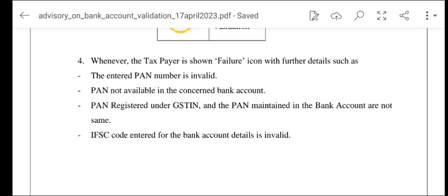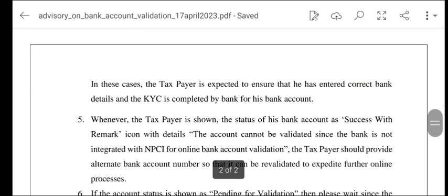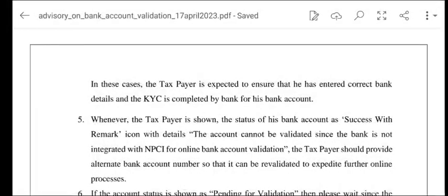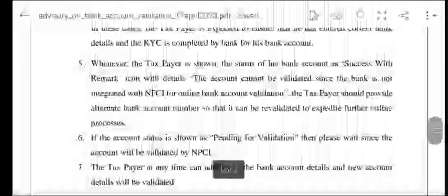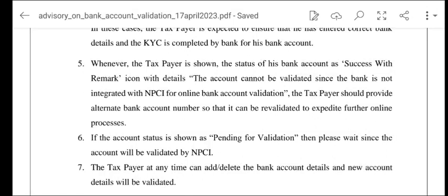IFSC code jo hai woh invalid ho sakta hai — yeh reasons ho sakte hain. In these cases taxpayer ko ensure karna hai ki woh correct bank details enter kare aur bank mein apni KYC karwa le. Agar 'Success with Remark' icon dikhai de raha hai toh iska matlab hai the account cannot be validated since the bank is not integrated with NPCI for online banking validation. Taxpayer koi alternate bank try kar sakta hai so that woh revalidate kar sake.